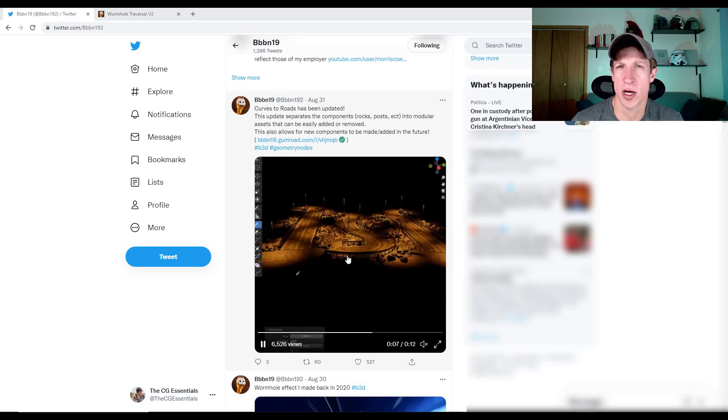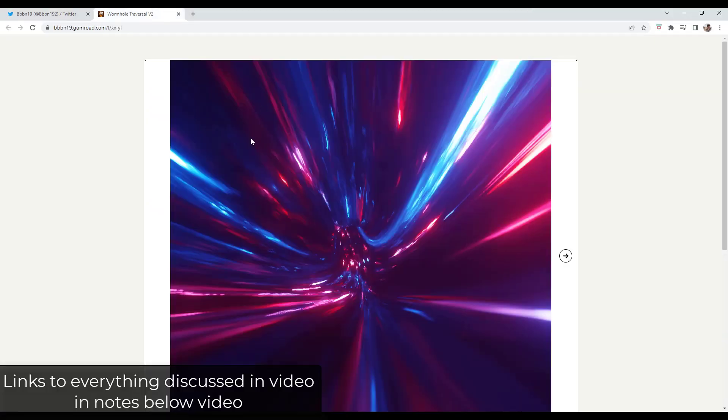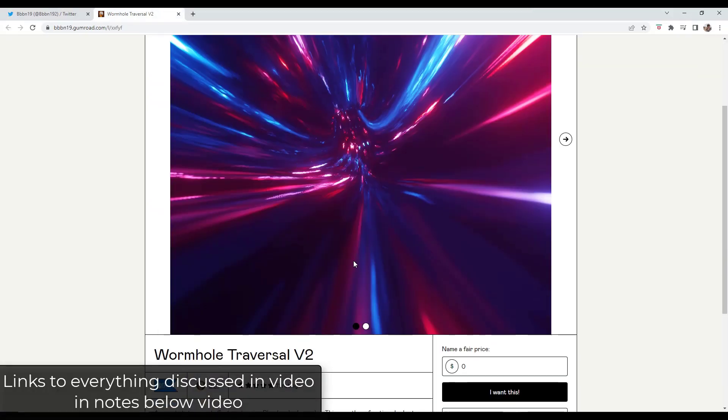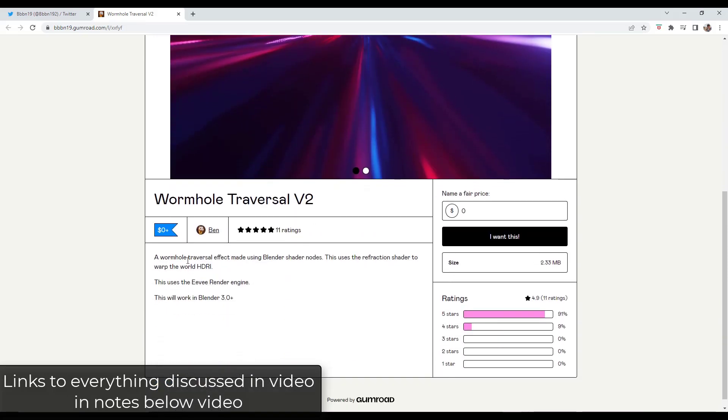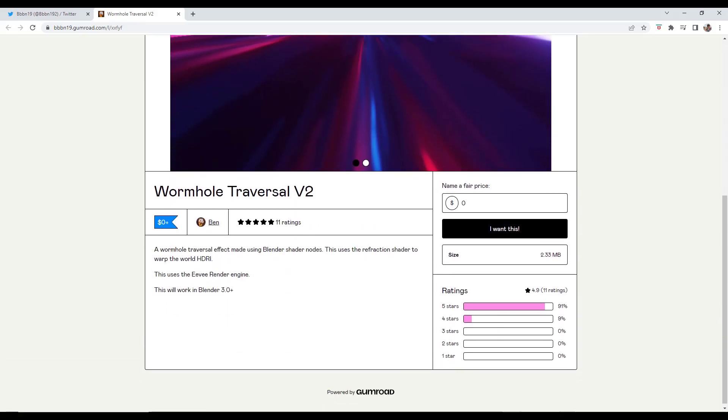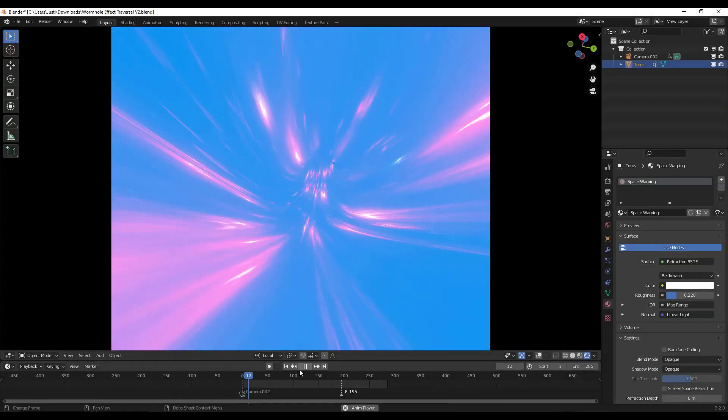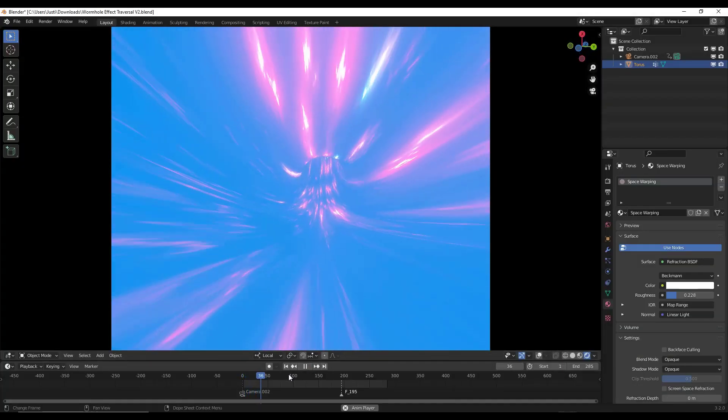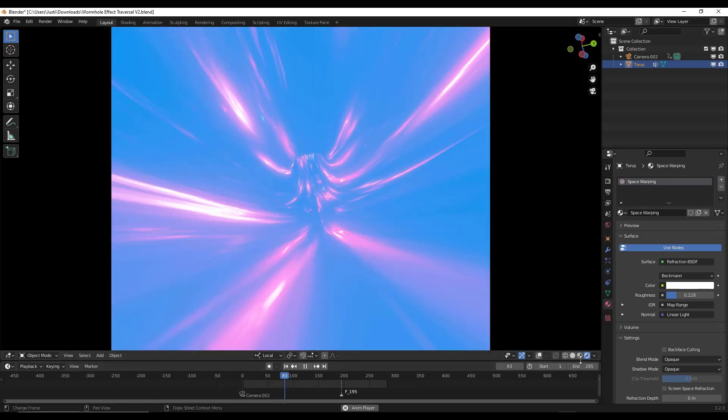So if you haven't checked that out already, you can check that out on his site. I think it's like four dollars or something like that. He's also rolled out a free wormhole effect right here. This is basically just an effect that's made using Blender shader nodes. So it's kind of interesting. I don't know exactly what you would use it for, but it is kind of fun.